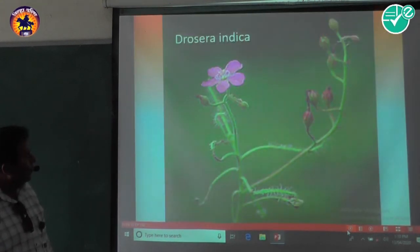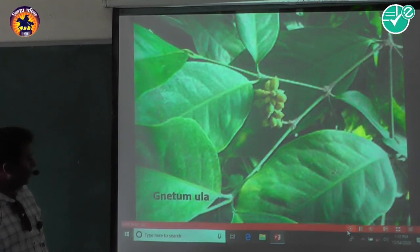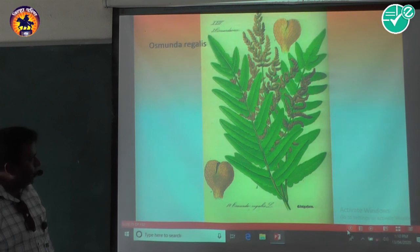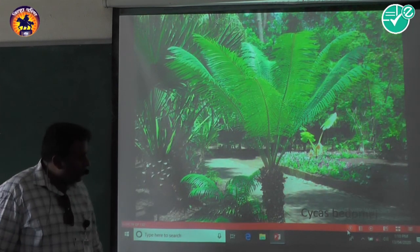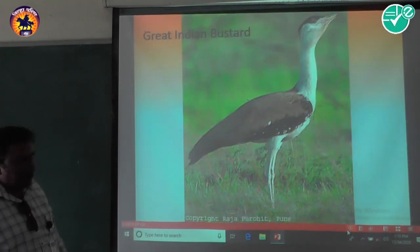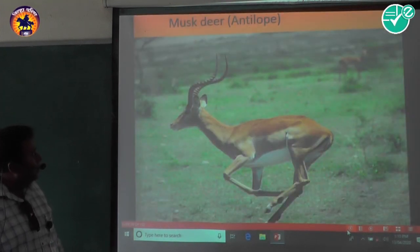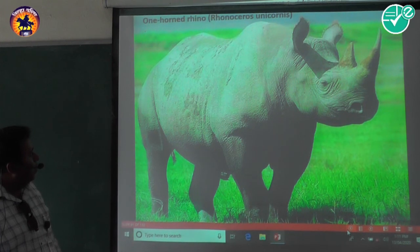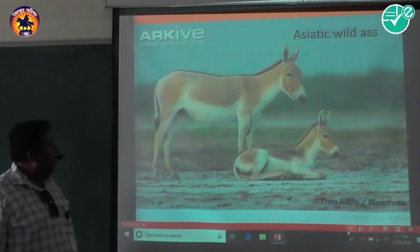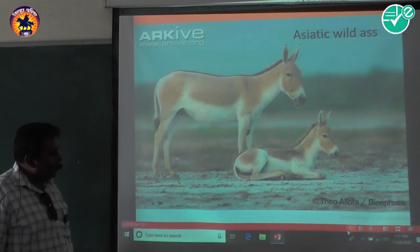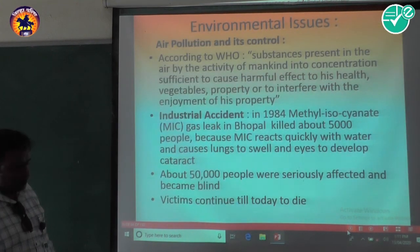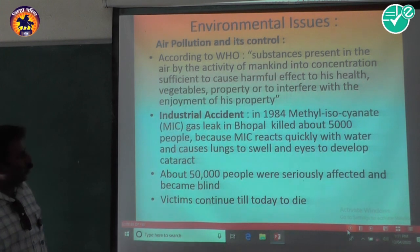Visual examples shown include Drosera indica, Gnetum ula, Osmunda regalis, and Cycas. Animal examples shown include the Great Indian Bustard, musk deer, red fox, white-eyed duck, one-horned rhino, Asiatic wild ass, red panda, and crocodile — all examples of endangered animal species.